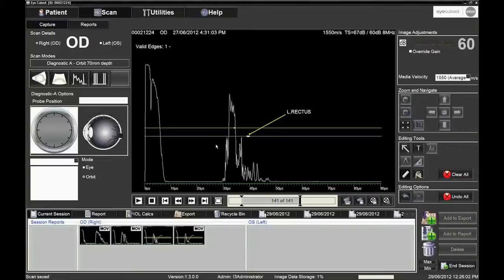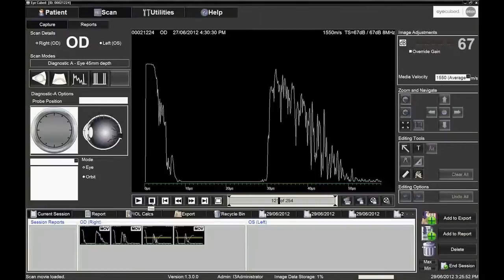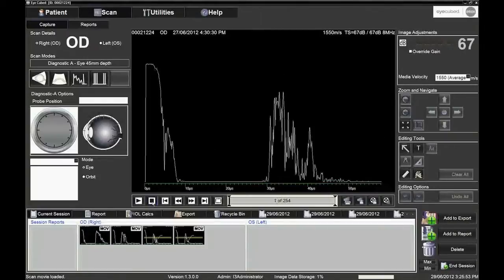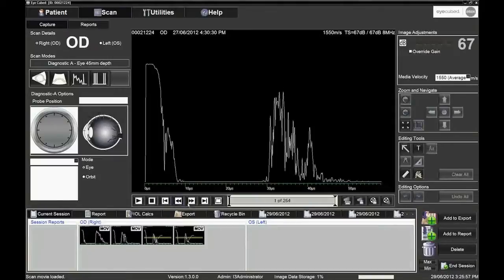The icons on the lower left of the screen control how to play the movie. Hovering the cursor over each icon displays each of their functions.